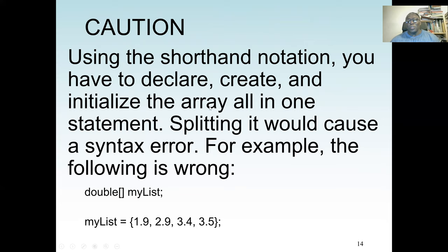Be very careful with the shorthand notation: you must declare, create, and initialize the array all in one statement. If you split it — for example, declaring double[] myList on one line and then trying to assign the curly-brace values on another line — you will get a syntax error. Everything must be on one line for this shorthand to work.